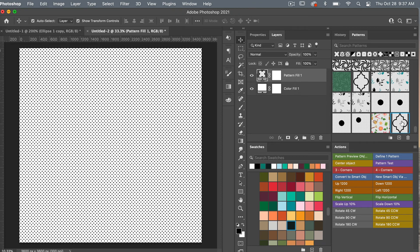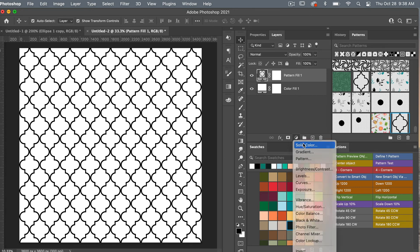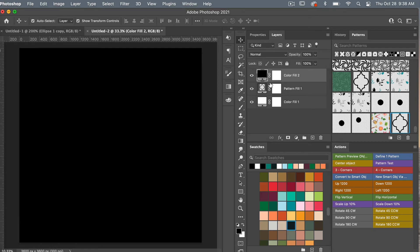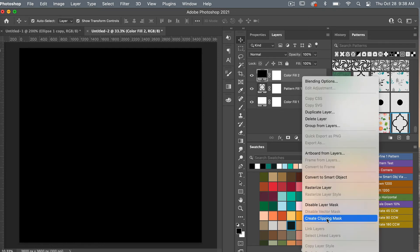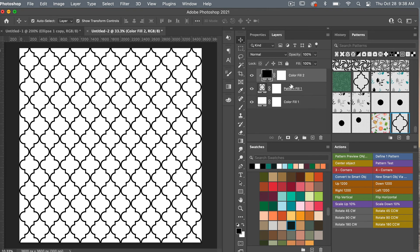Add one more Solid Color adjustment layer, leave it black for the moment, and then create a clipping mask. You can right-click 'Create Clipping Mask,' or hover between the two layers and Option-click (or Alt-click for PC). Now we have our seamless repeating Moroccan trellis pattern.